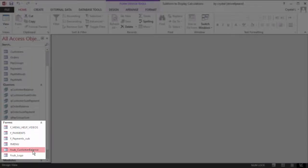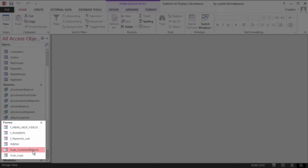The name of this form is fsub_customerbalance. The f in the beginning signifies this is a form. Sub means it is designed to be used as a subform. Underscore is used to separate the classification from the more descriptive part of the name, customer balance.